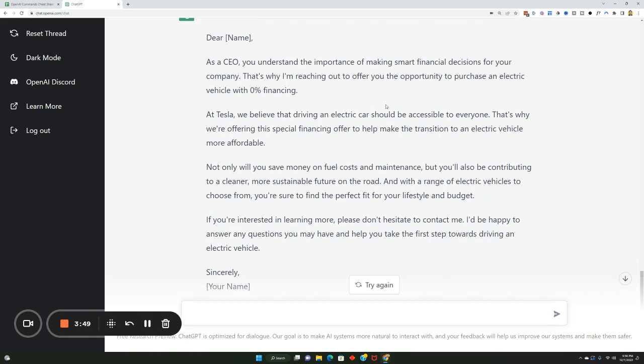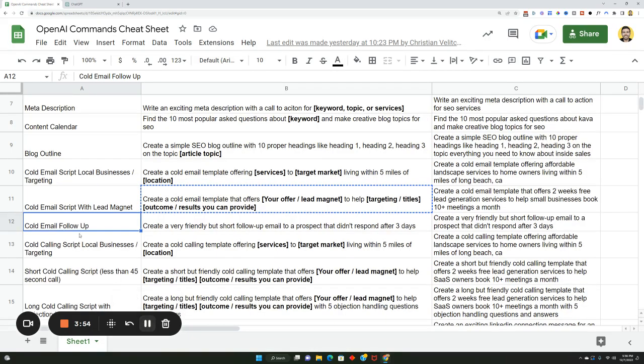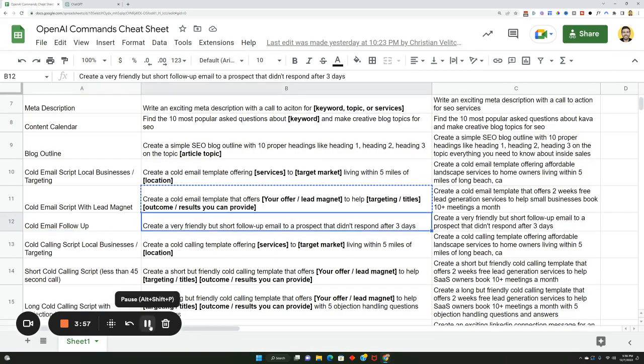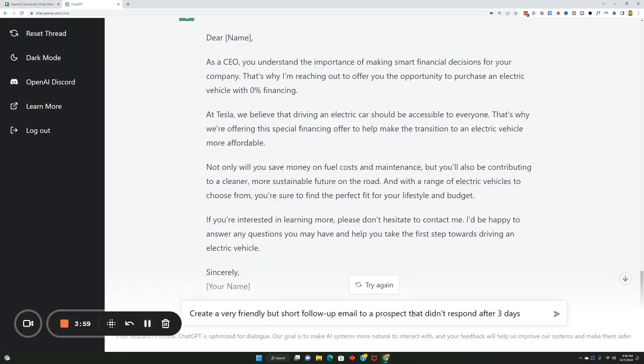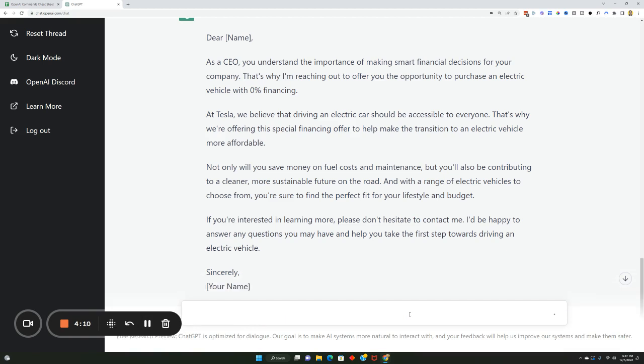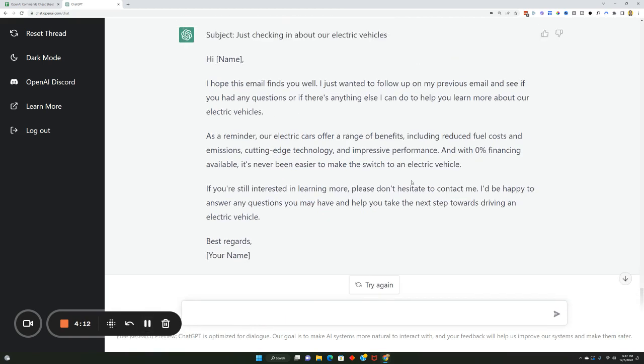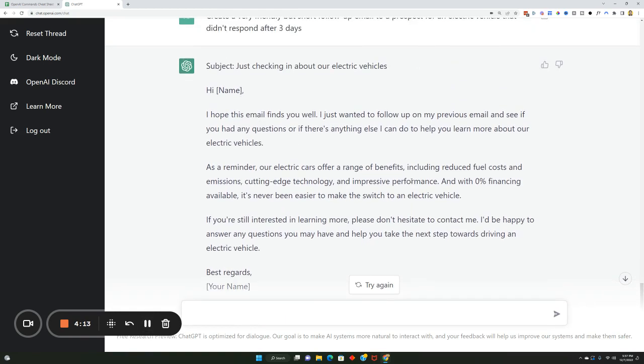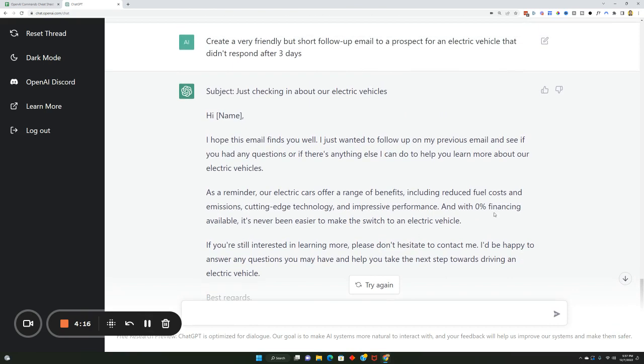You can even create follow-up emails right here. So create a friendly but short follow-up email to a prospect. You can say create a friendly but short follow-up email to a prospect for an electric vehicle that didn't respond after three days. And what's pretty cool is that the thread actually builds on itself. So some of the stuff that I mentioned before about zero percent financing and things of that nature, it just builds on itself. That's why it mentioned zero percent financing. It pulled it from a previous message.